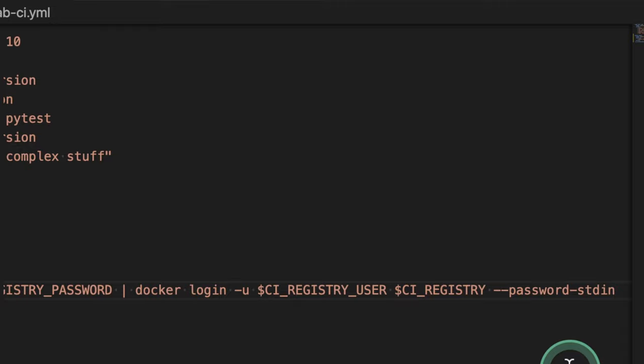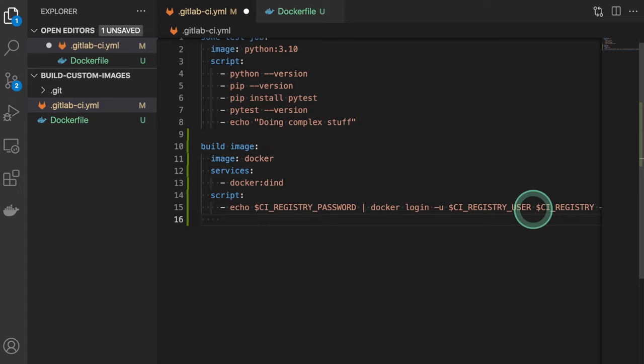So this is the first step here. We're logging into registry. Otherwise we'll not be able to build anything.